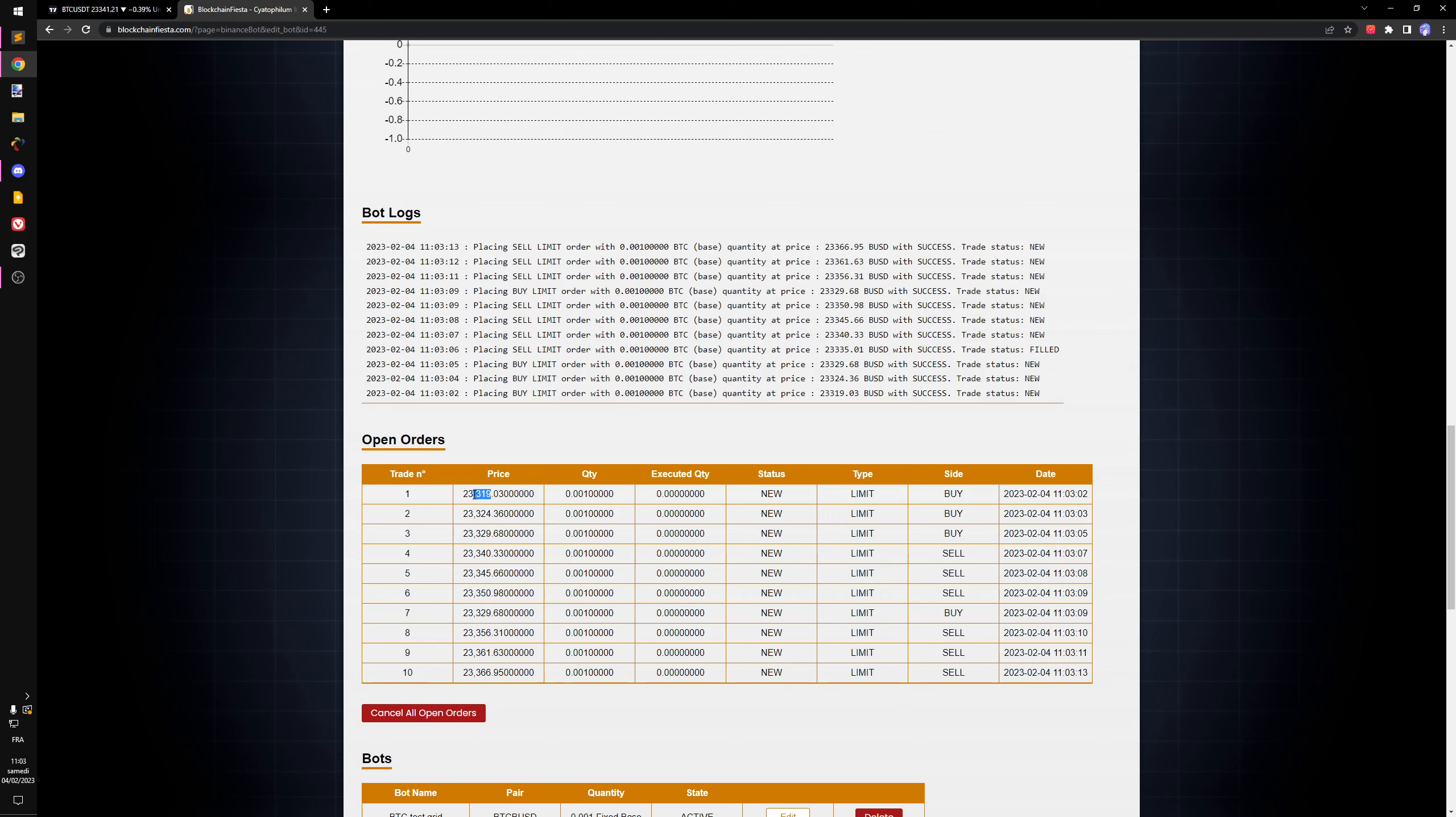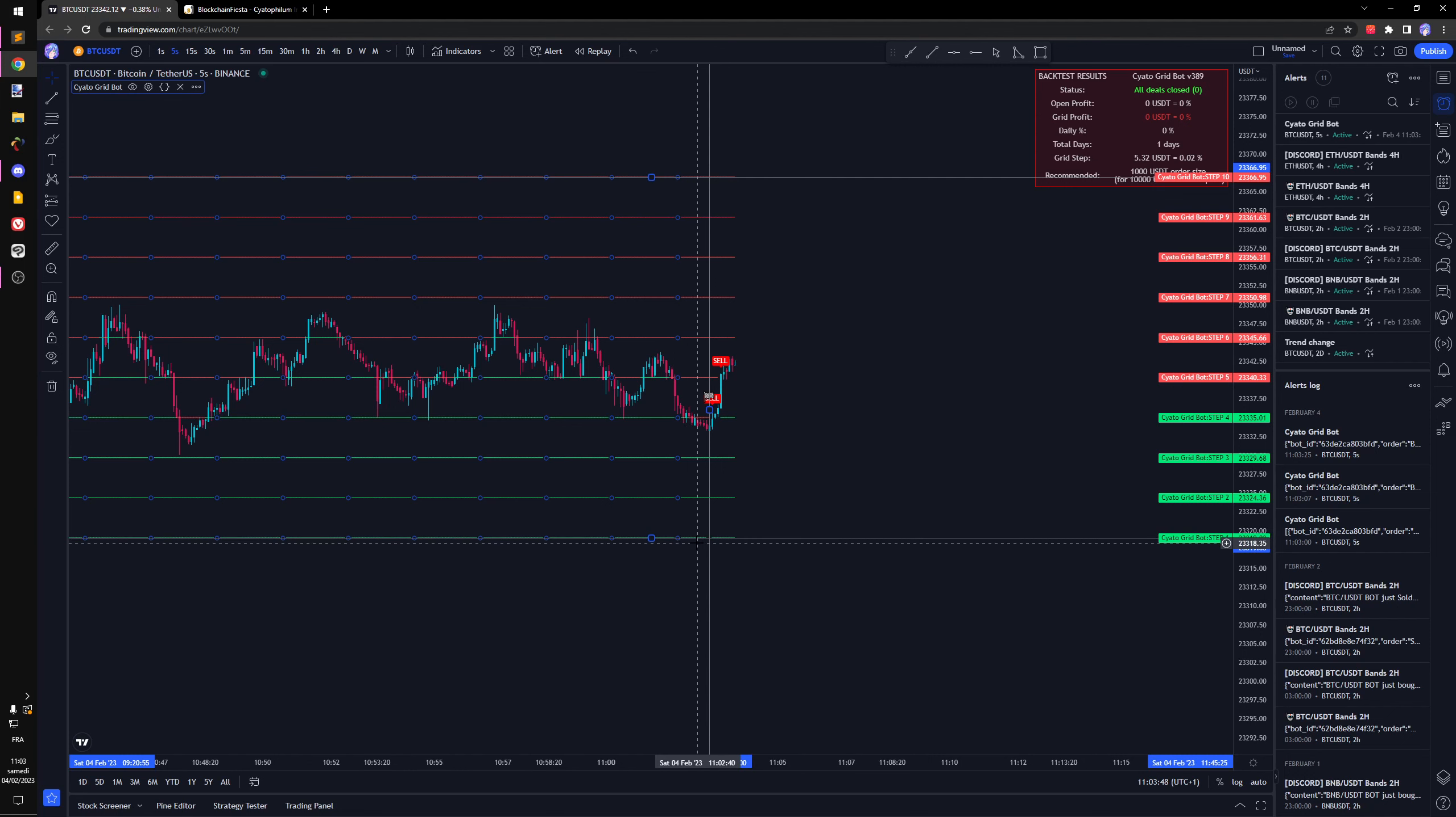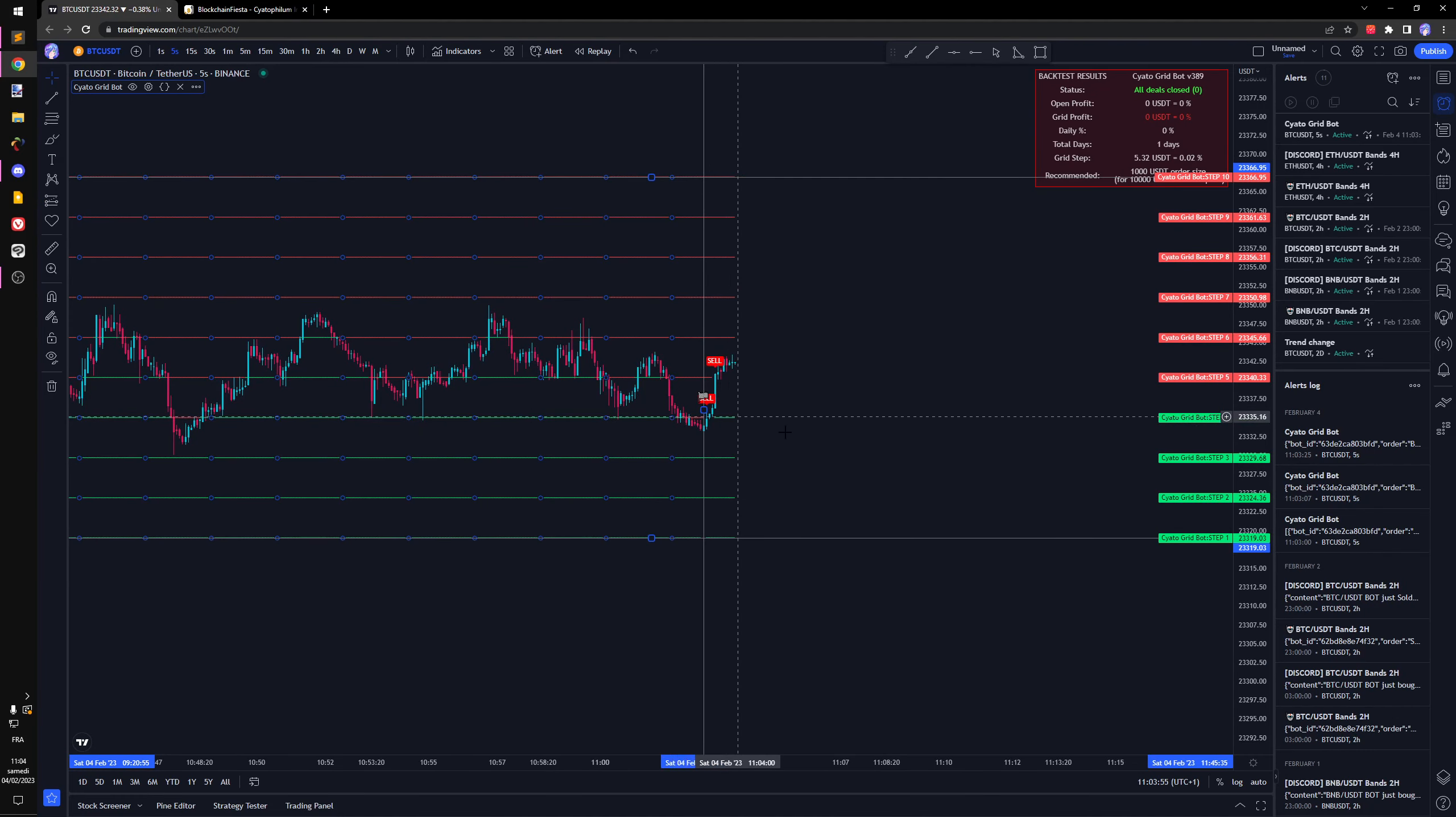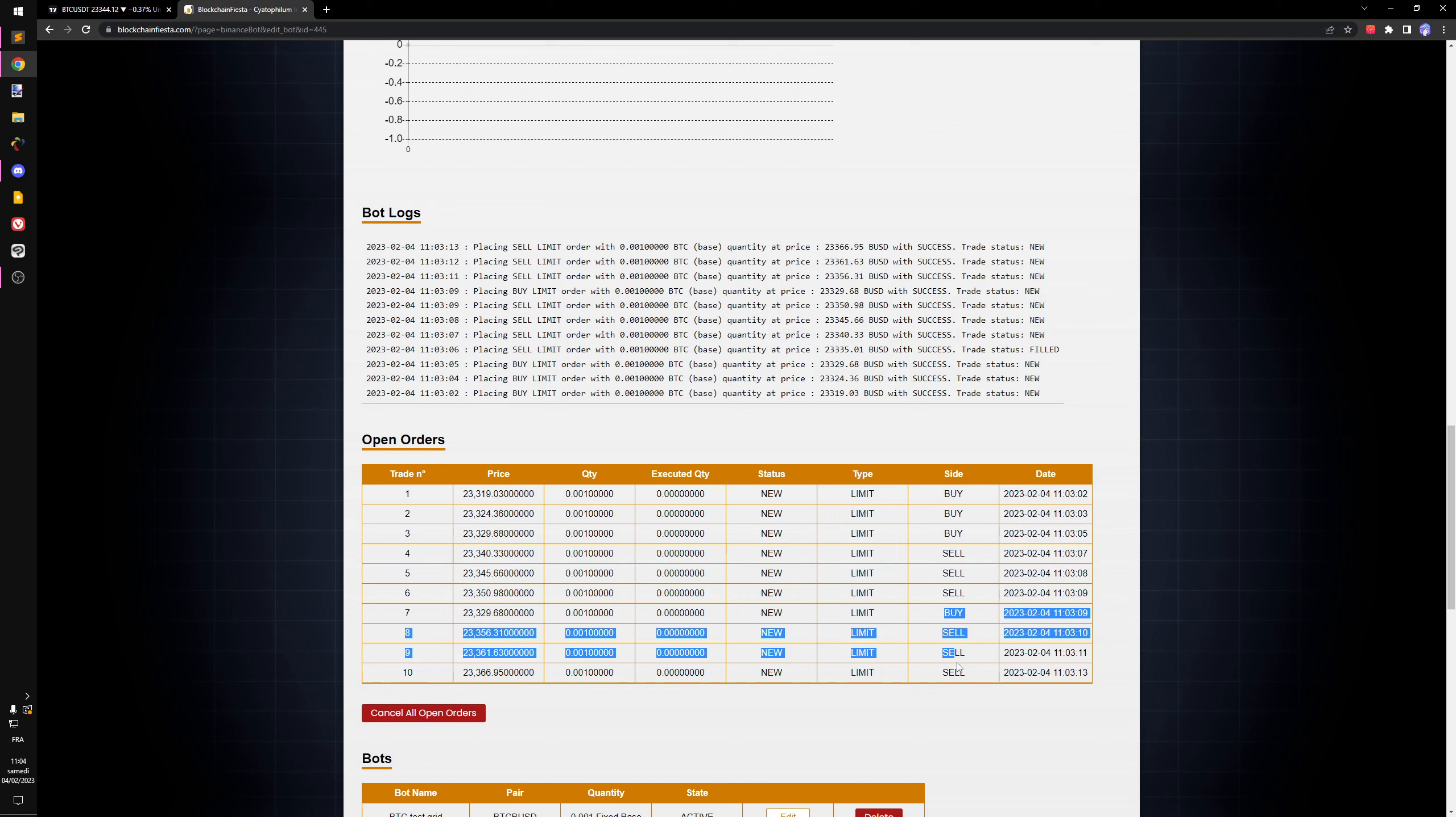If you check the price, it's going to be the same price as the grid steps. For example, this one, 319, is going to be the bottom step I guess. We can see it on the chart here, 319. This is step number one and we have all the way up to step seven.